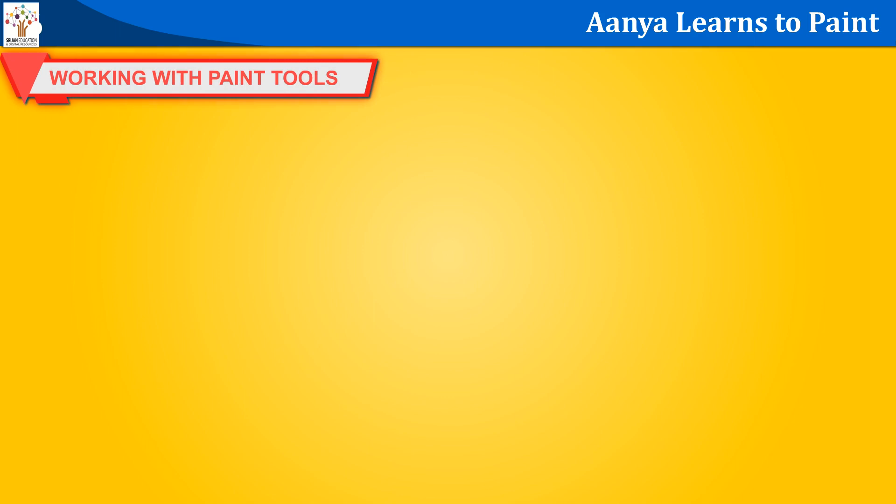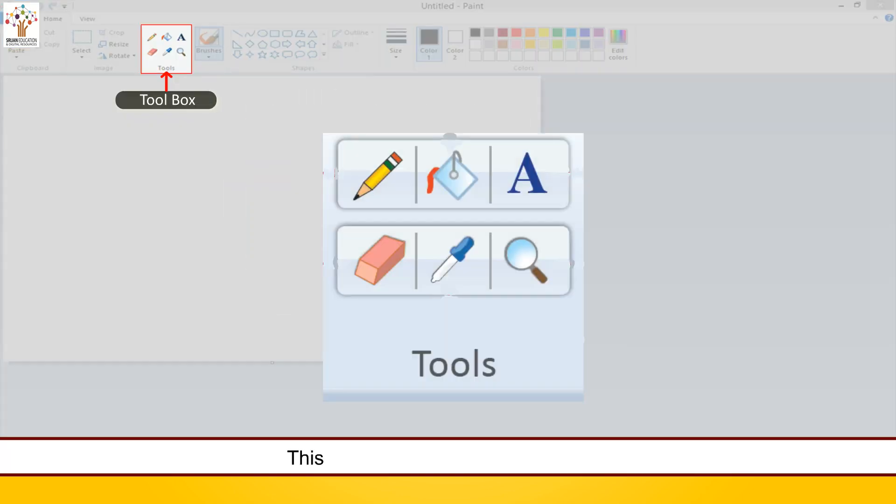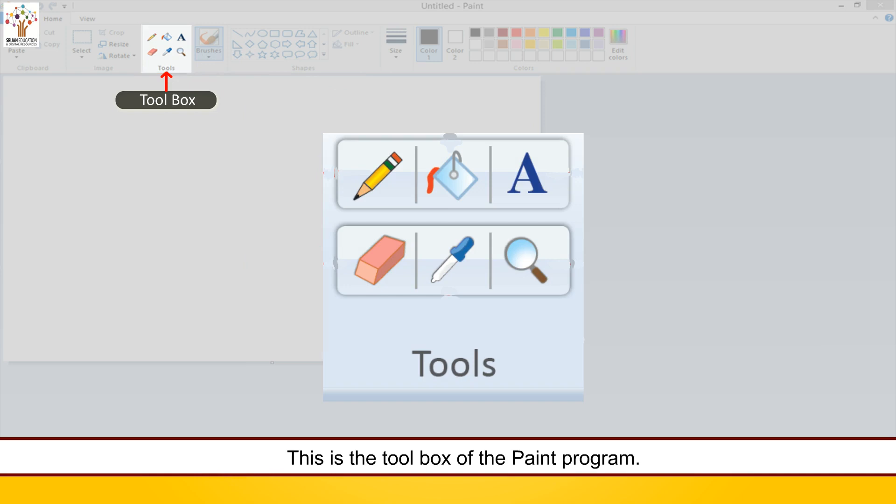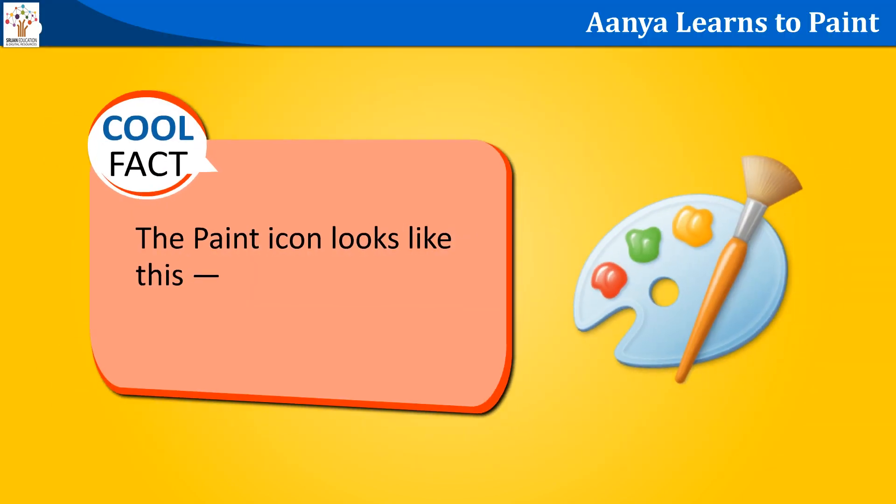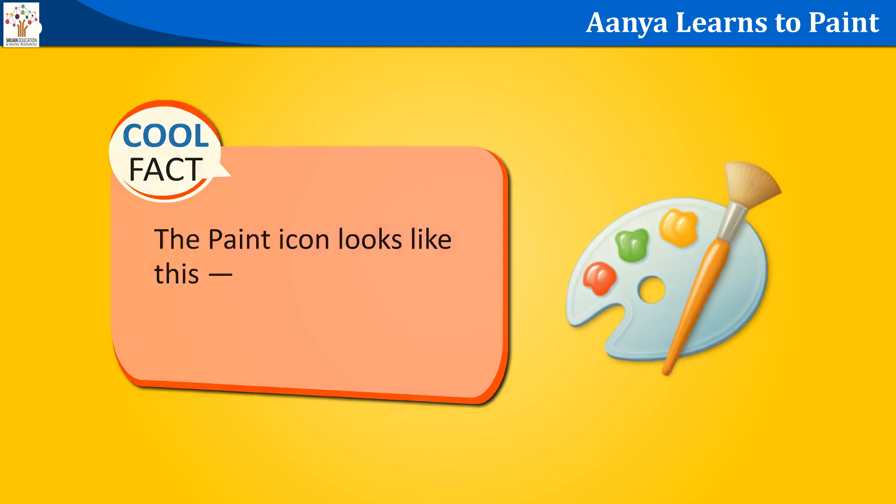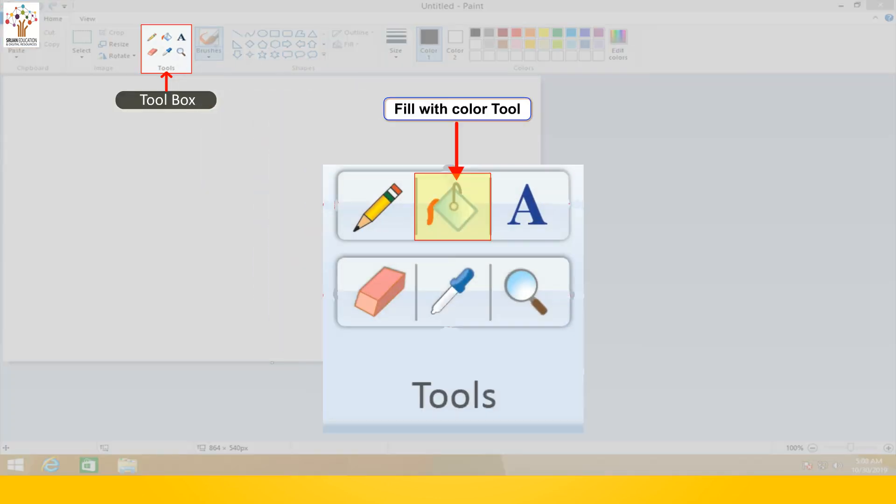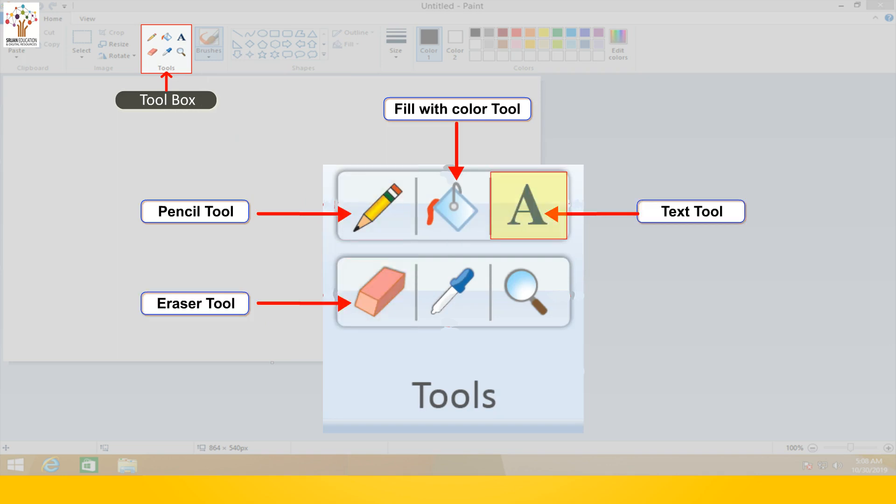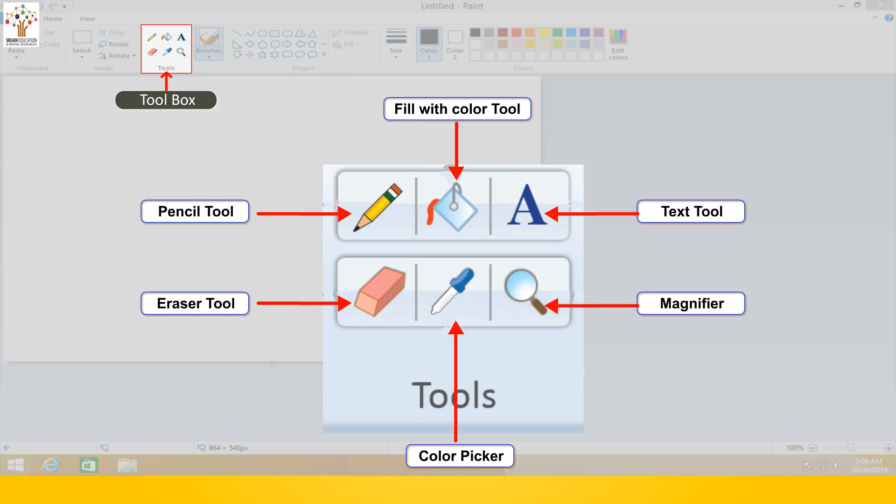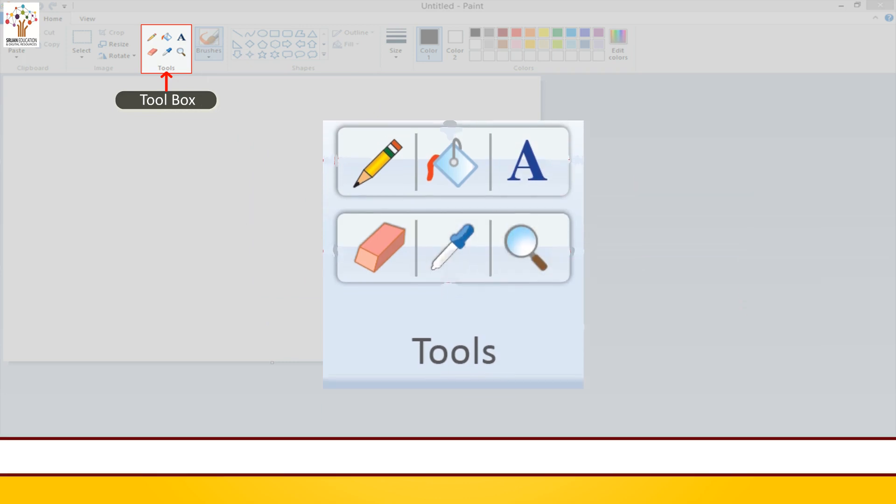Working with paint tools. This is the tool box of the paint program. Cool fact. The paint icon looks like this. Fill with color tool. Pencil tool. Eraser tool. Text tool. Magnifier. Color picker. It has many tools that can be used for drawing easily.